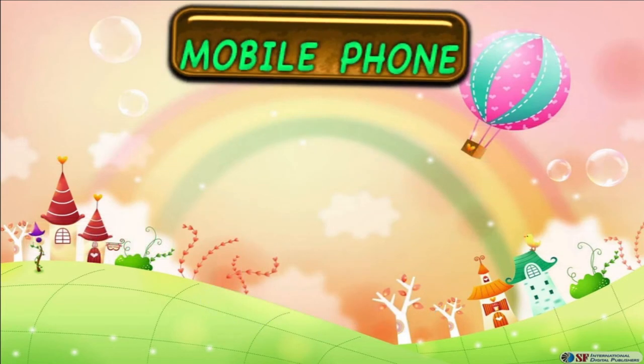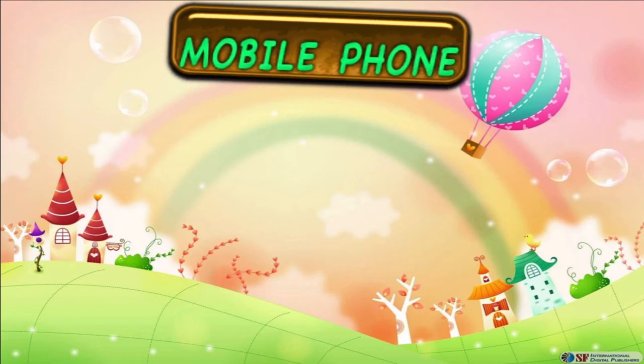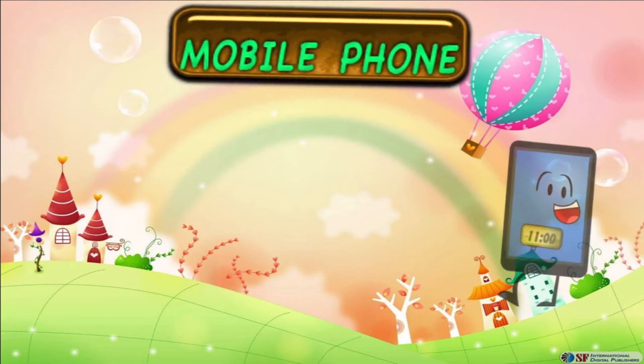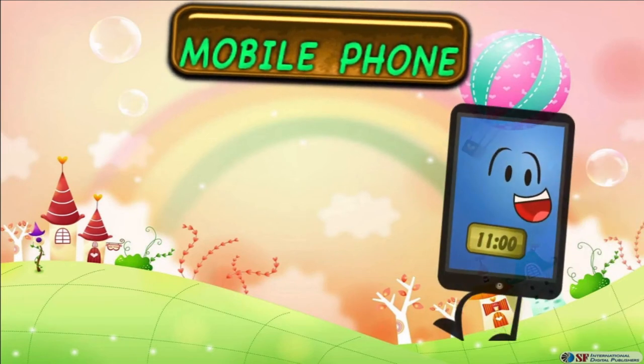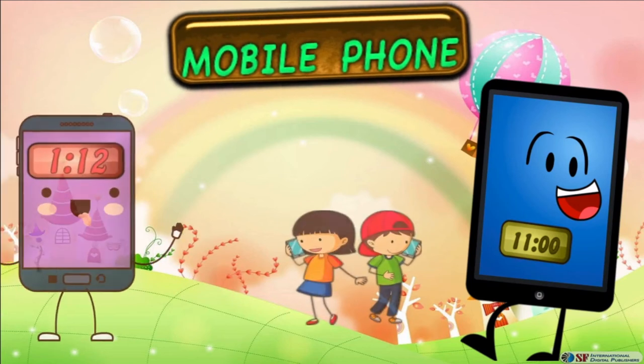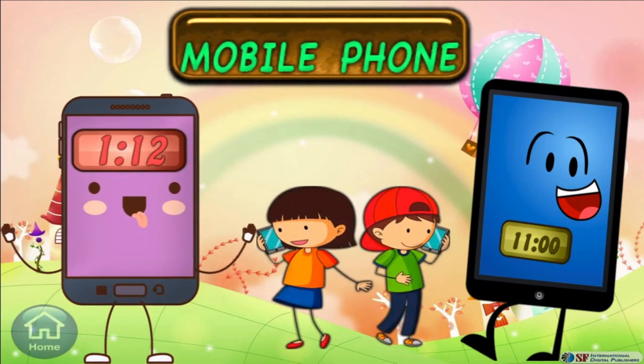The facility of a digital clock is also available in mobile phones. You don't have to wear a wristwatch if you have your own mobile phone.